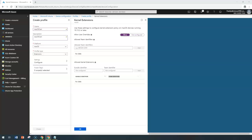For example, you might have a wireless scanning program that requires scanning your device for malicious content. You can add this wireless scanning program at the kernel extension level so it's allowed to run under kernel extensions. To use this feature, you need macOS 10.13.2 and above; otherwise it doesn't work.